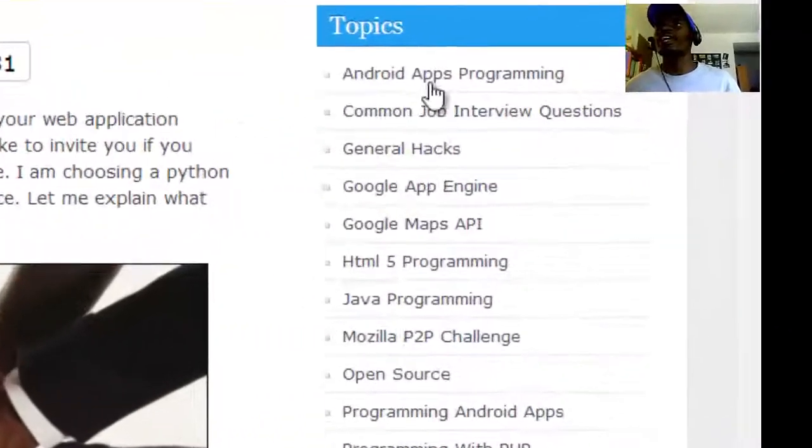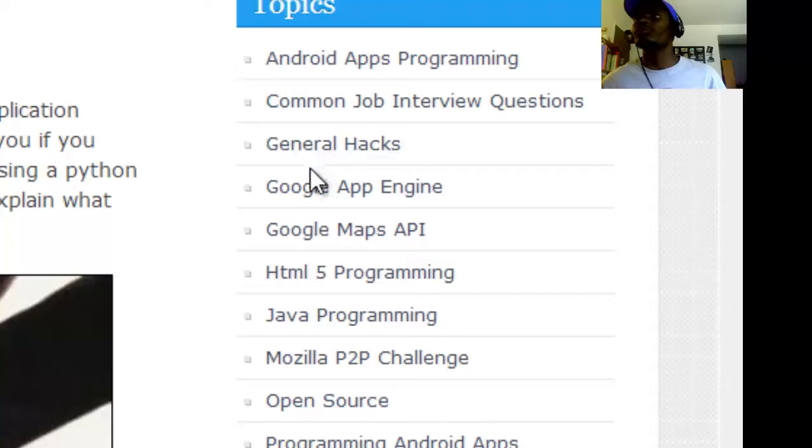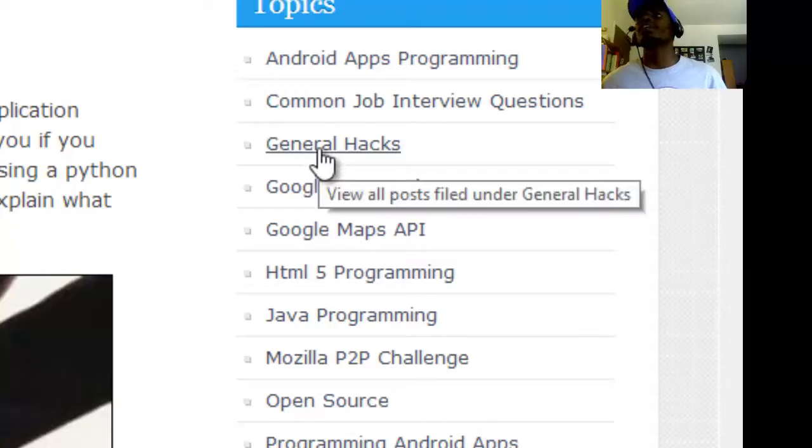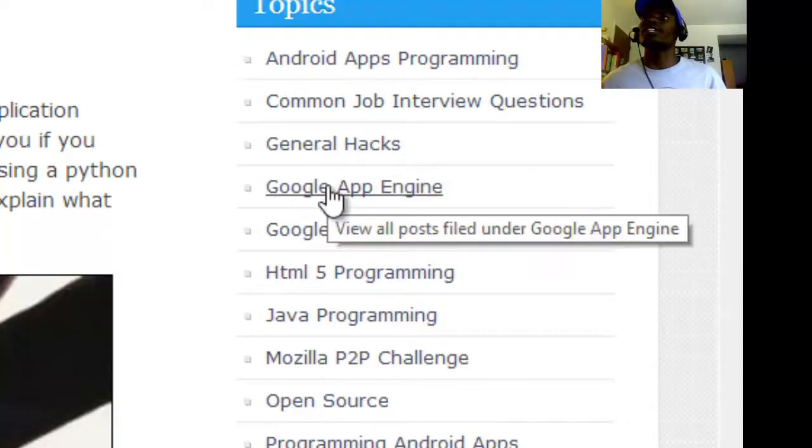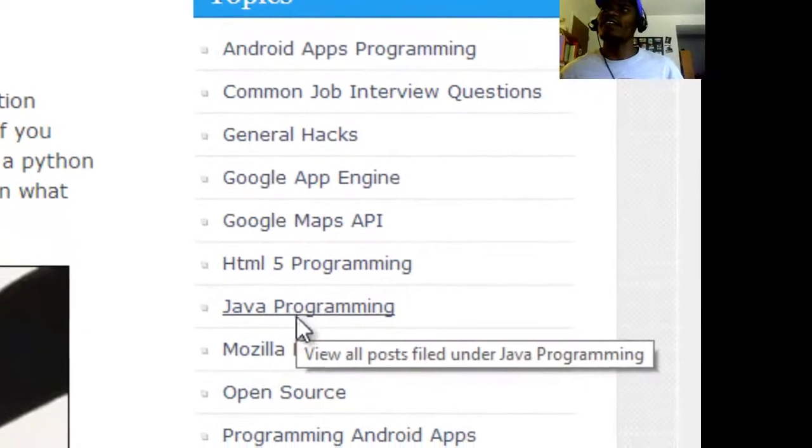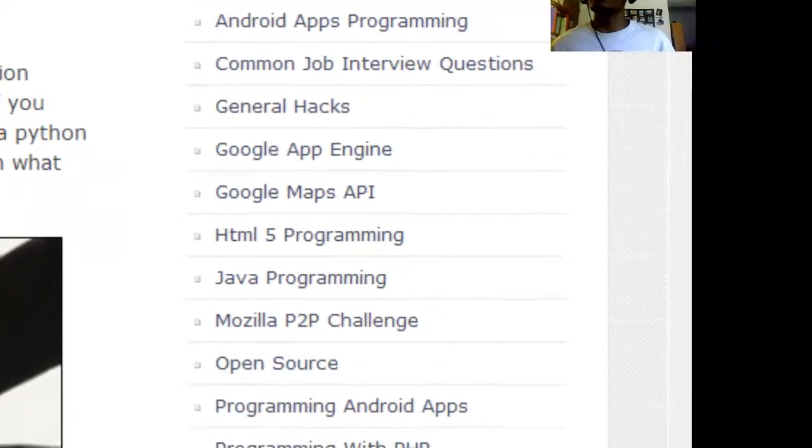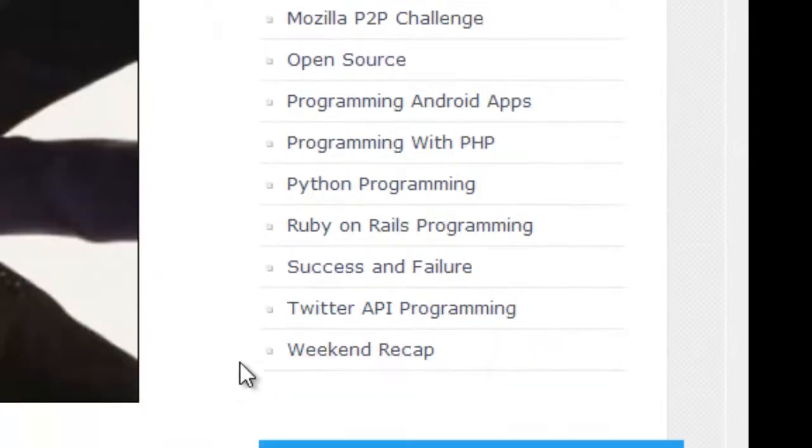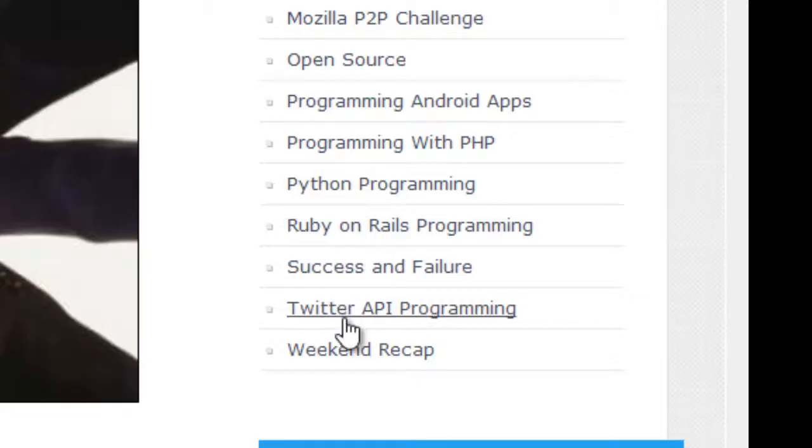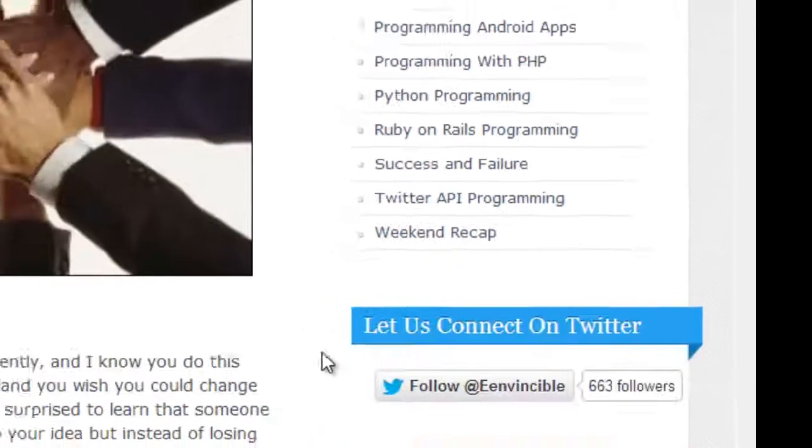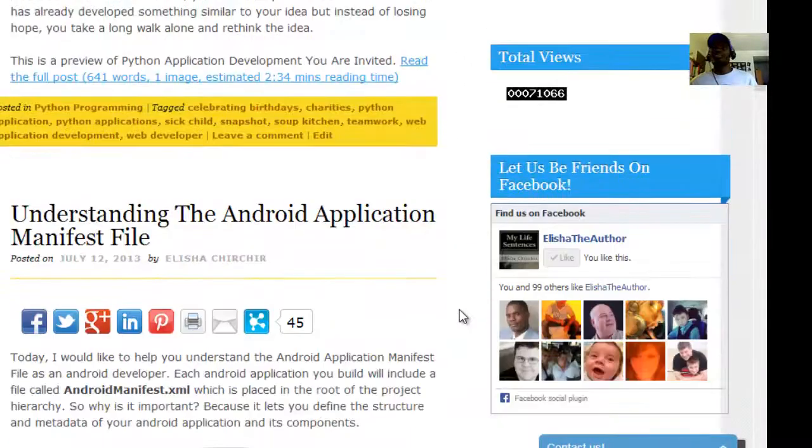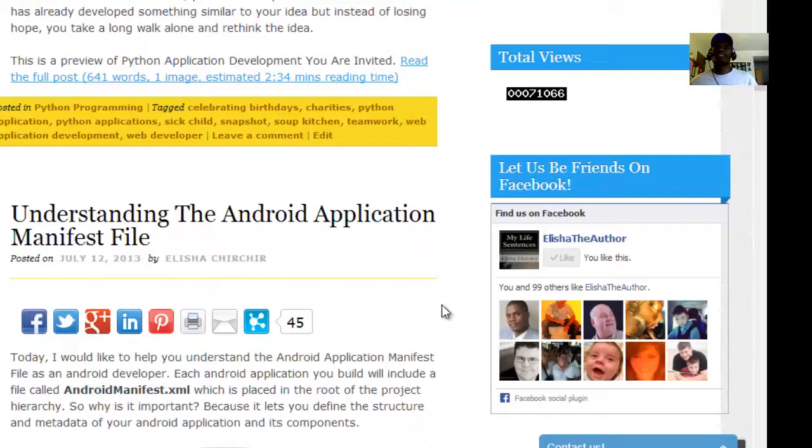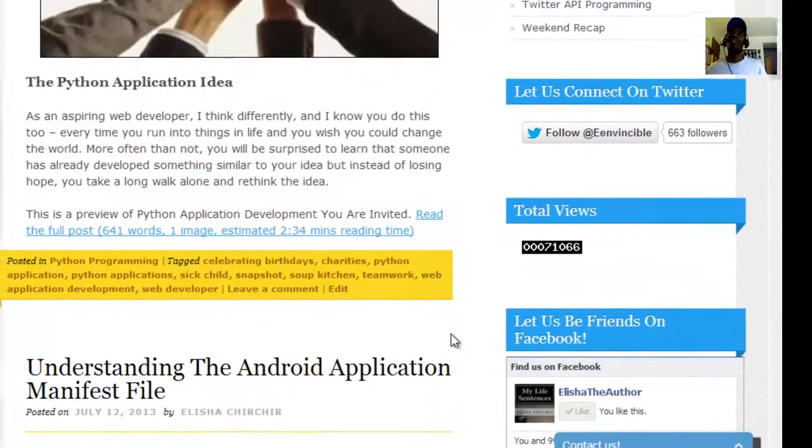For example, Android applications, common job interview questions, general hacks, Google App Engine, HTML5, Java, jQuery interview questions, Python, Ruby, and Twitter API programming.